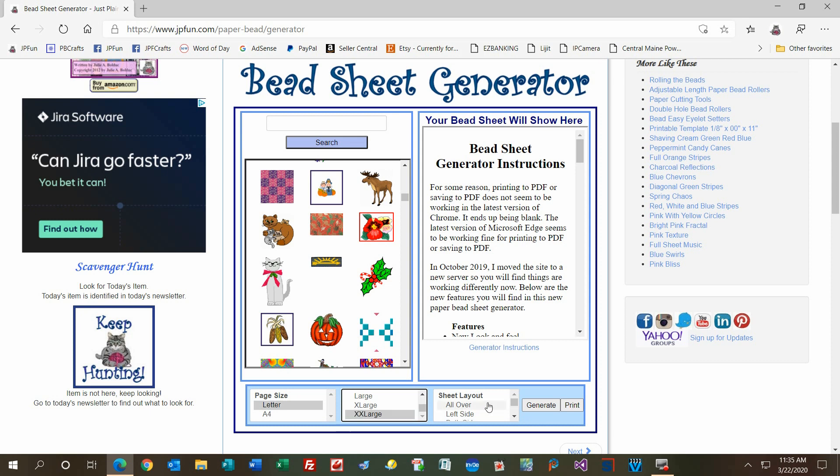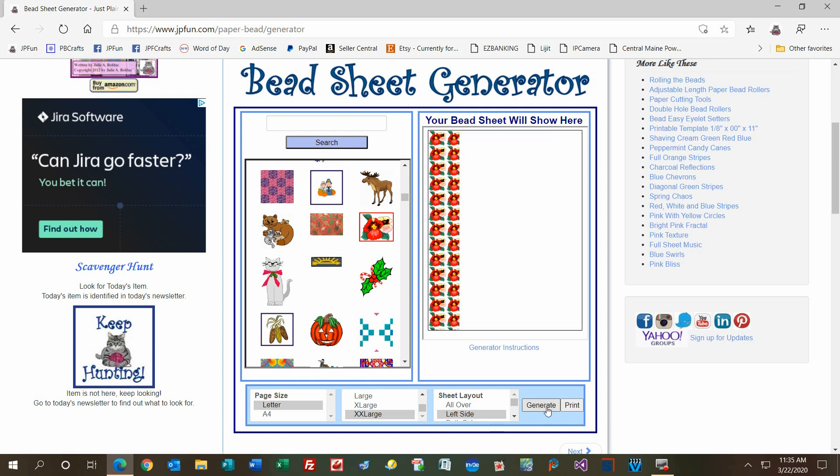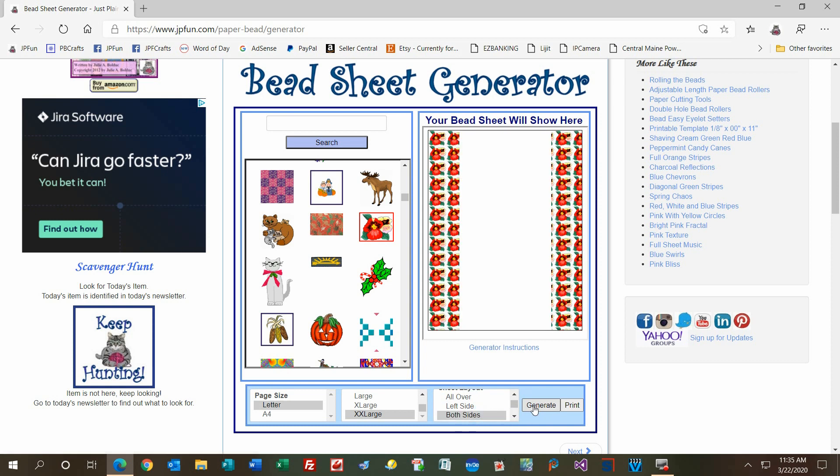Then you have different layout choices. You have all over. You have left side, which generates a bead sheet where the images are just on the left side. Those are great for making tube beads where you cut a straight line across and roll them up with the colors away from you at the far end. Then you can do both sides where you cut wedges, so you have the images on both ends of the beads. Whatever you roll up will be on the outside edges and down the center.